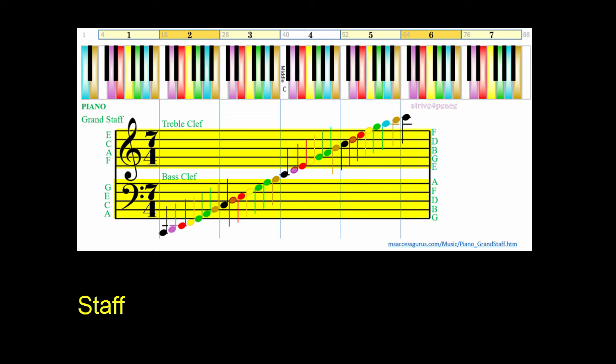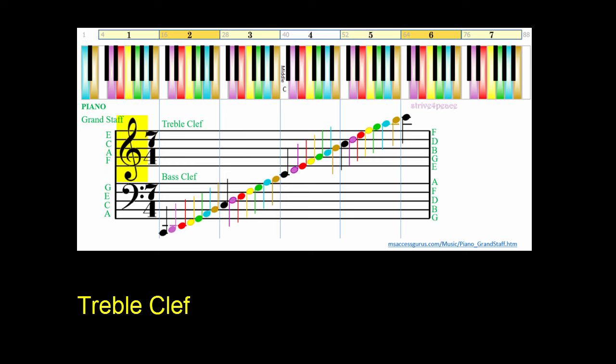What pitch each note corresponds to depends on the clef and its position. The top staff has a treble clef curling around G, and represents the range for common tones. The bottom staff has a bass clef with dots around F, and is used for showing lower notes.